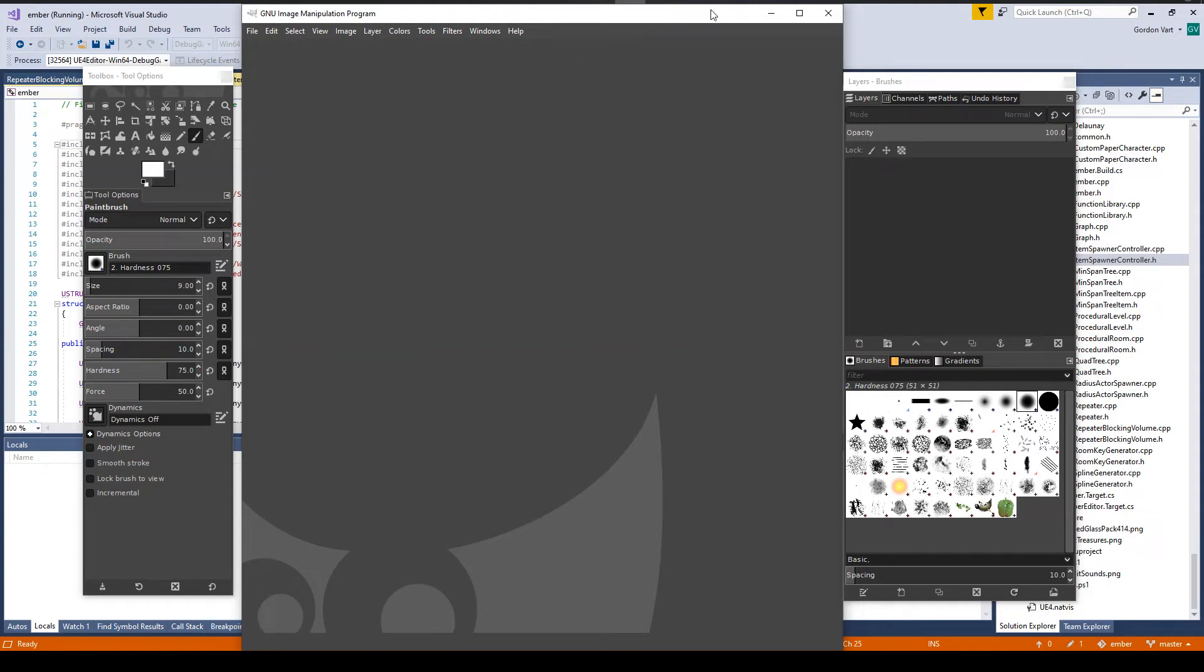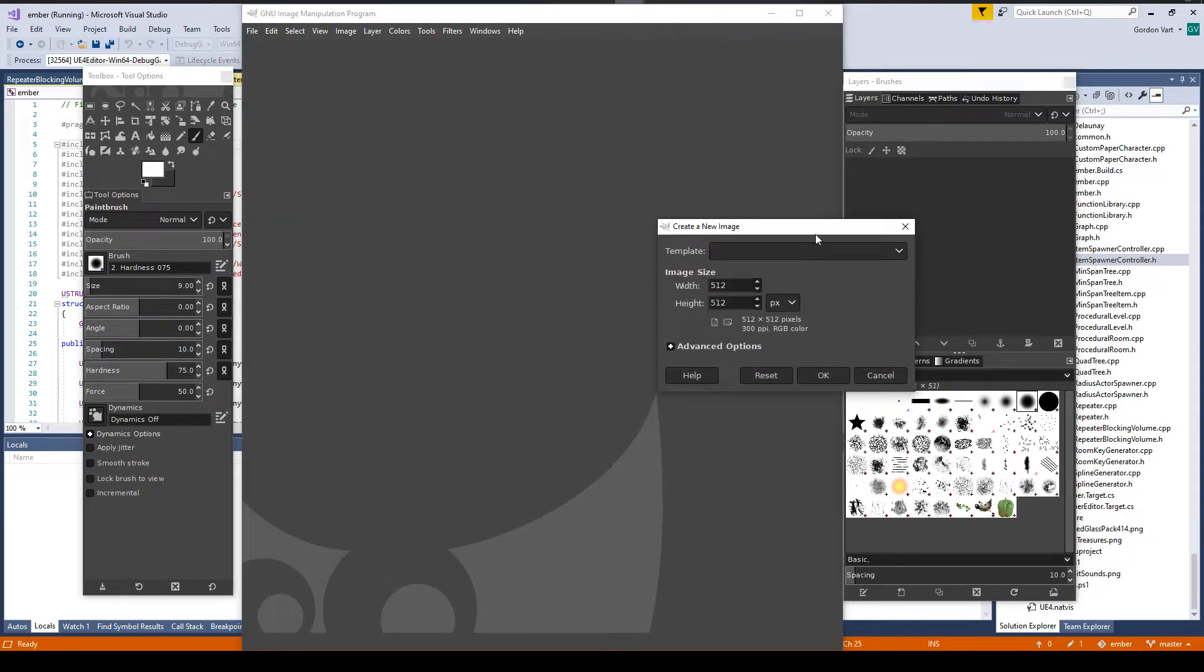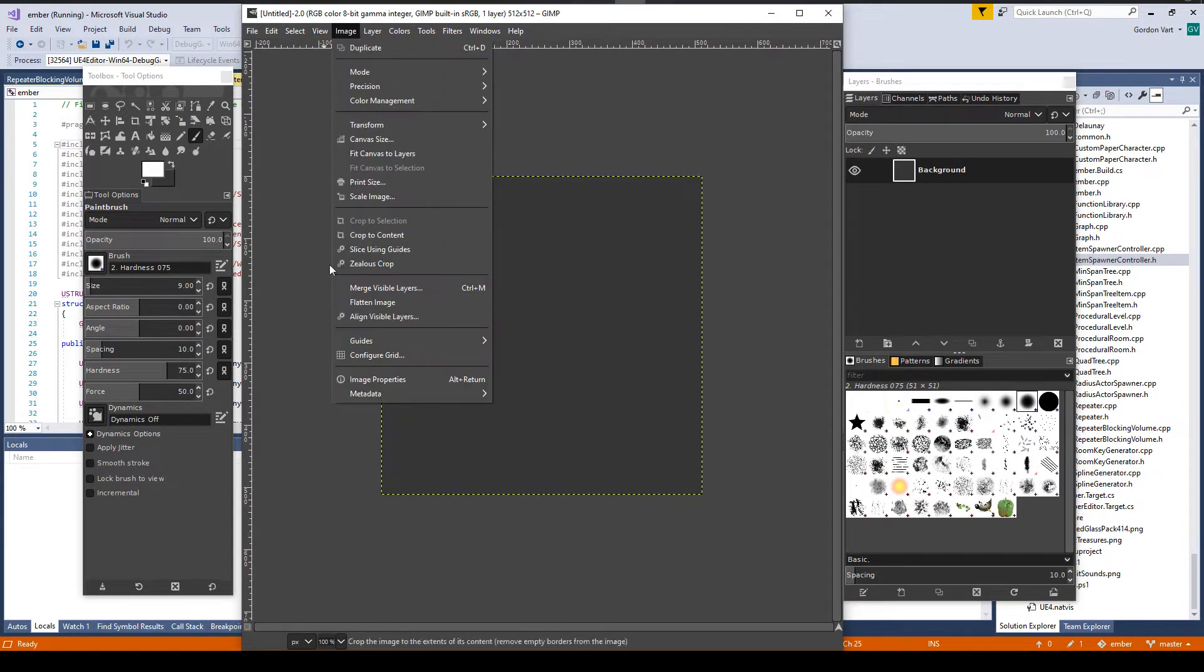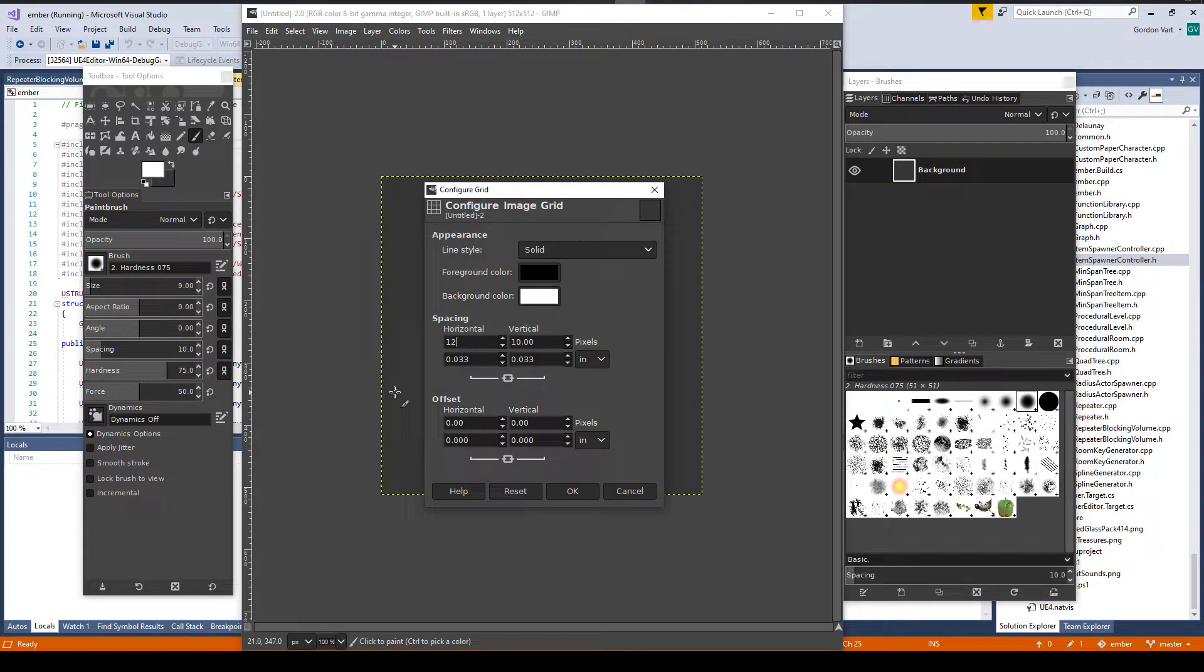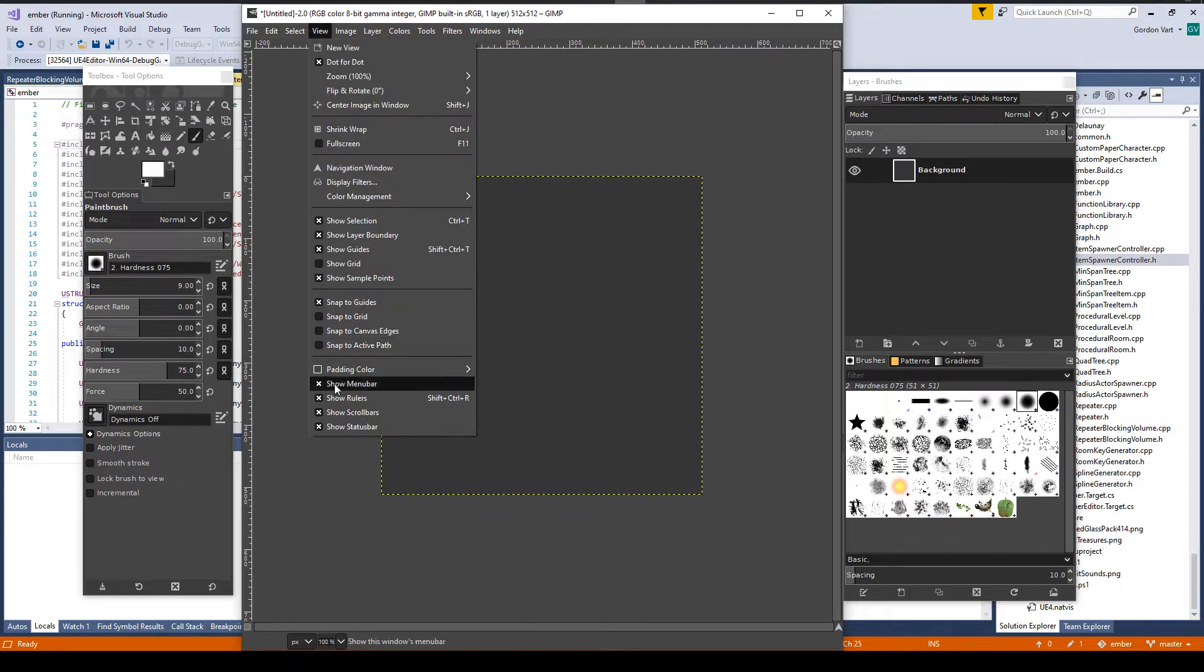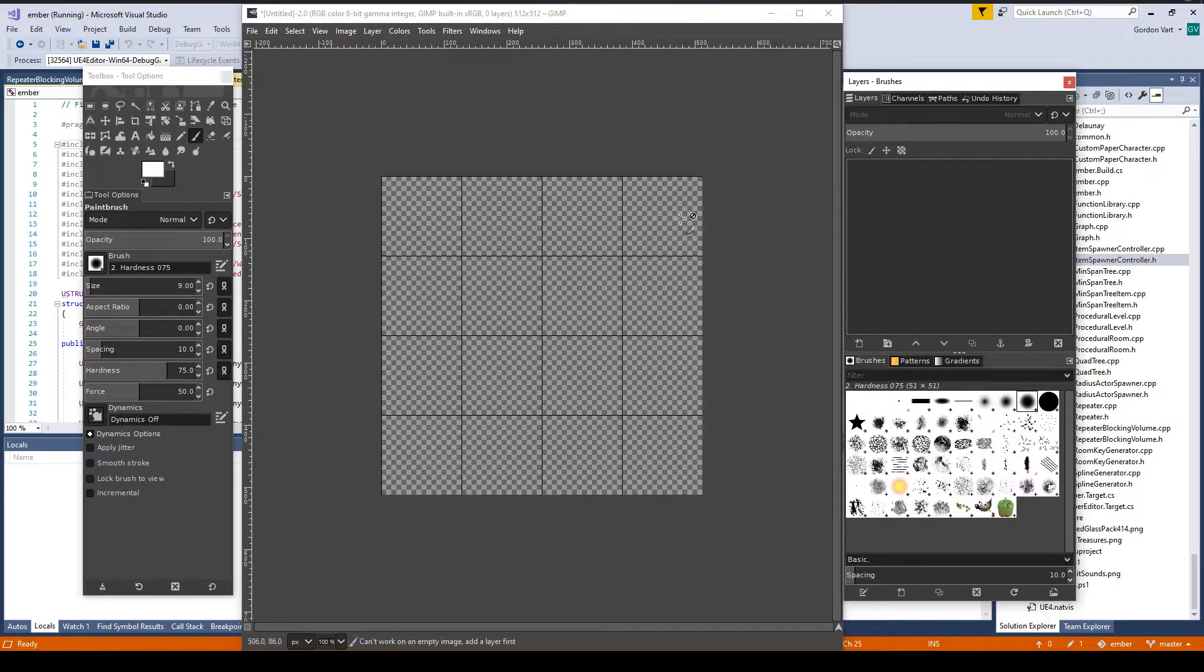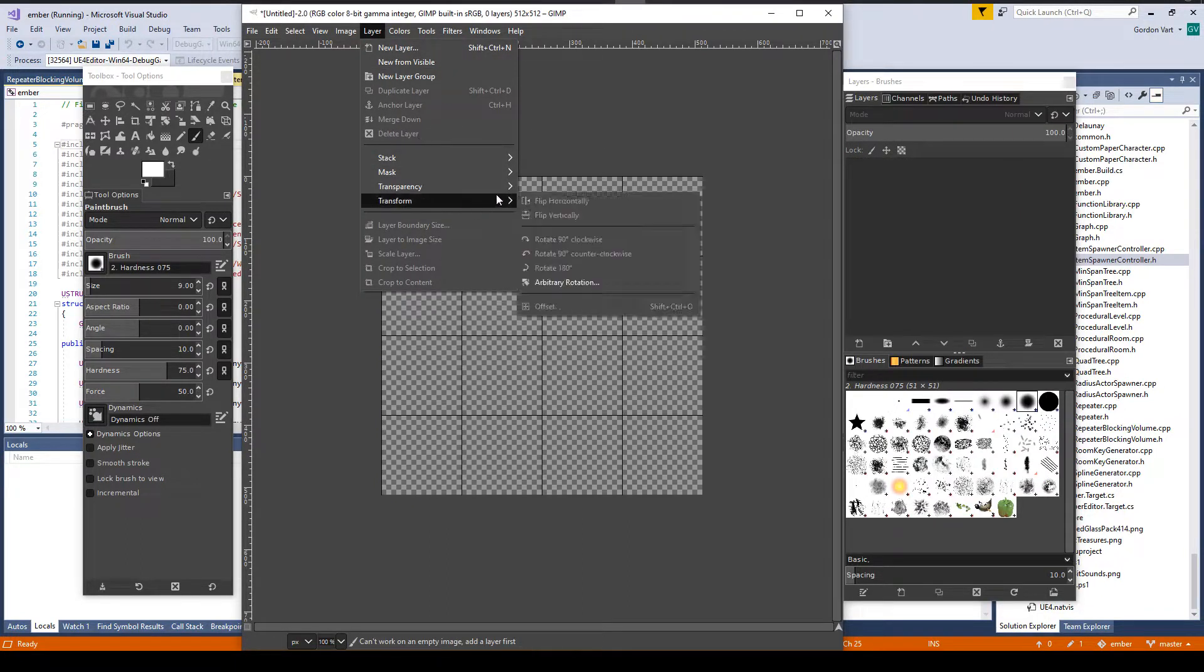Welcome everybody. Today we are going to be talking about setting up and using a sub-UV particle system in Niagara. What I'm going to do here is first I'm going to create an image that is going to be used as our sub-UV image, and we are going to use GIMP to do it.